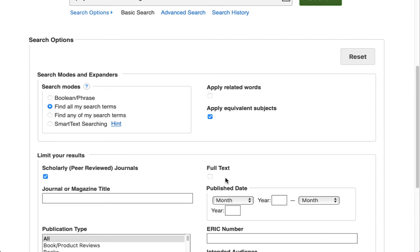I want to point out something here that will affect your research if you don't know about it. If you see a full text box on the search screen of any of our databases, never click in it. When you click that full text box on the search screen, it turns off a system we paid extra for that overlays all of our 150 databases and gets you the maximum amount of full text possible. If you make a mistake and click in that full text box on the search screen, you will only get the full text in that one database and you'll miss everything else. So don't use those — we tried to make them disappear, but we couldn't.